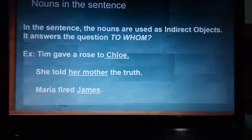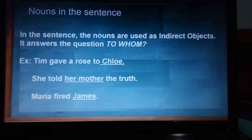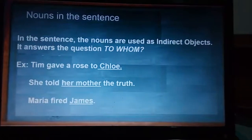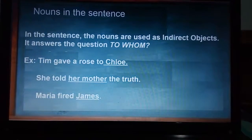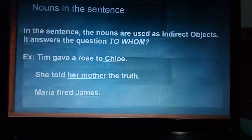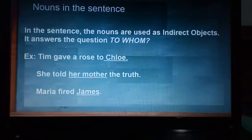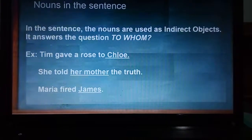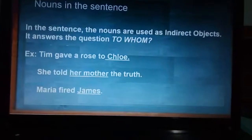Finally, we have the indirect object. An indirect object answers the question 'to whom?' For example: 'Tim gave a rose to Chloe' — to whom? To Chloe. 'She told her mother the truth' — she told the truth to whom? To her mother. 'Maria fired James' — Maria fired whom? James. So that is an indirect object.